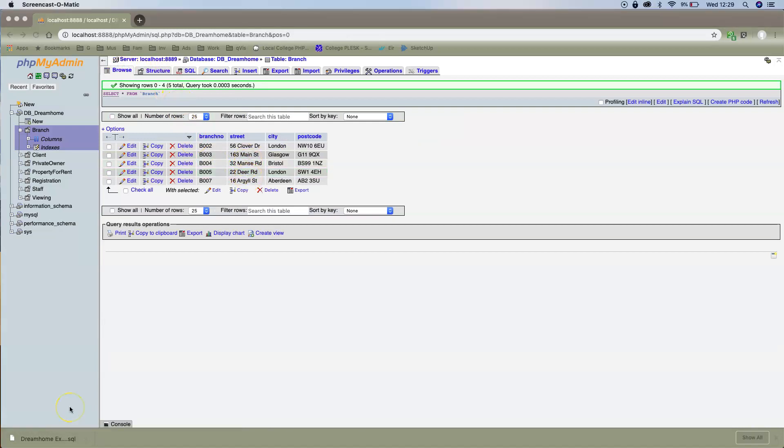And that is how to import an SQL dump into phpMyAdmin MySQL. All right, thank you very much.